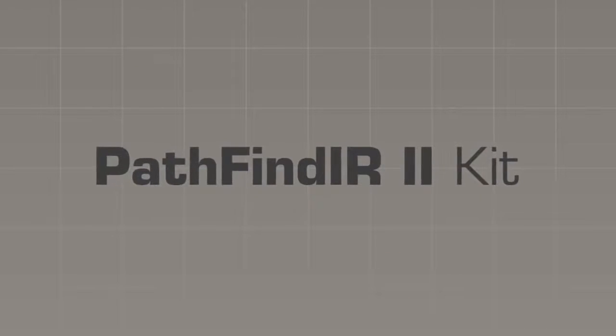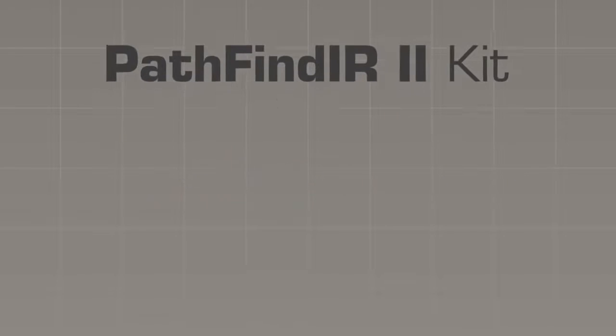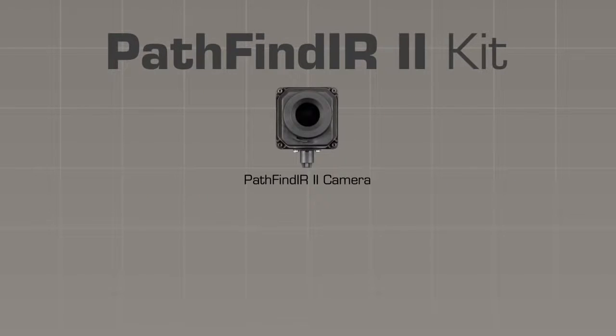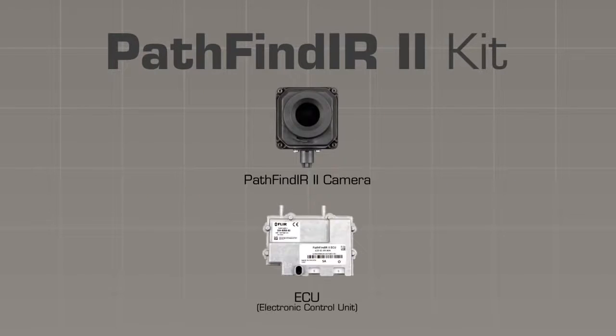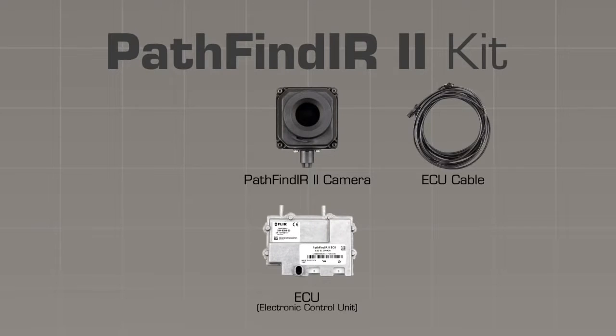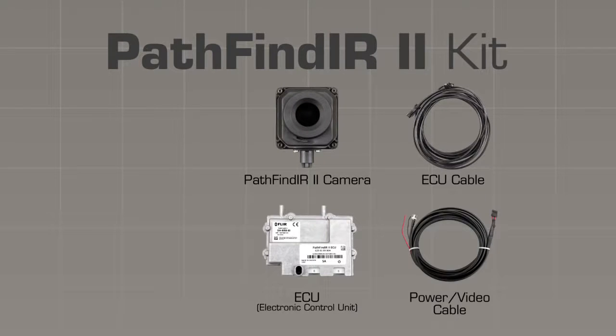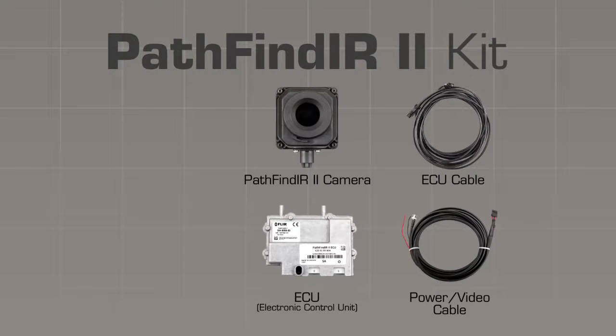Your PathFindIR II kit should include the camera head, the electronics control unit or ECU, the ECU cable which connects the camera head to the ECU, and the power video cable which connects the vehicle's 12 volt power supply to the ECU and sends video from the ECU to your monitor display.